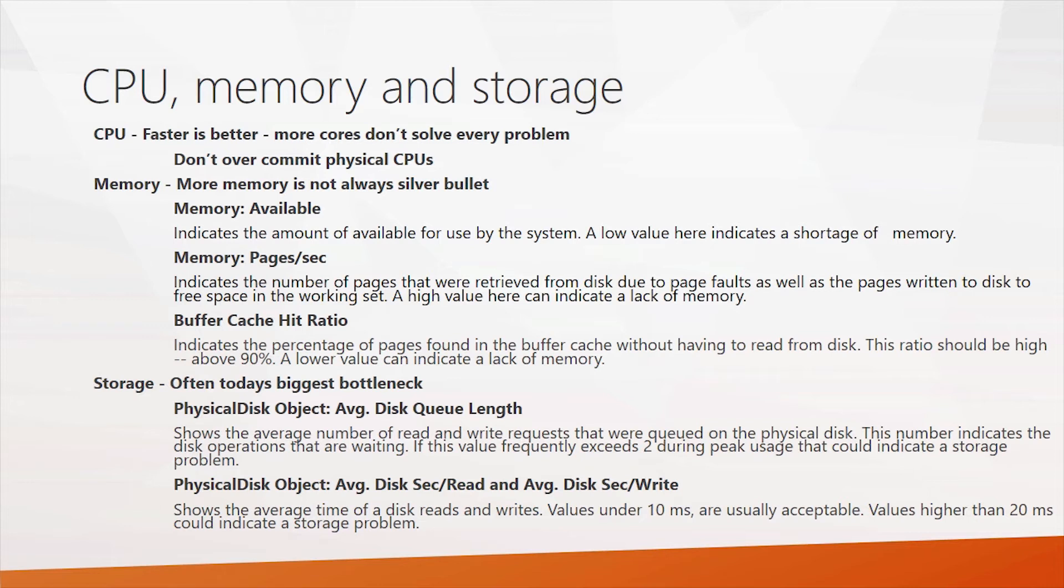And then there's another one, the physical disk object, average disk reads and writes per second. You definitely want these values to be very low. Values of under 10 milliseconds are usually pretty good. Values of higher than 20 milliseconds could indicate a storage problem. If you're using flash storage, you'll typically see this oftentimes below 2 milliseconds.